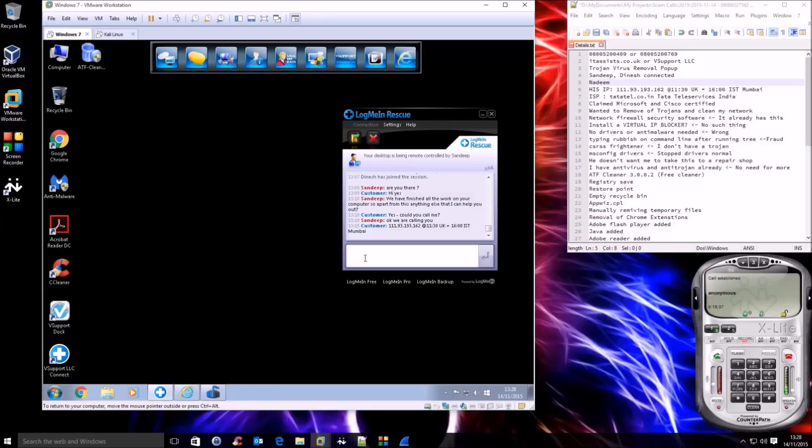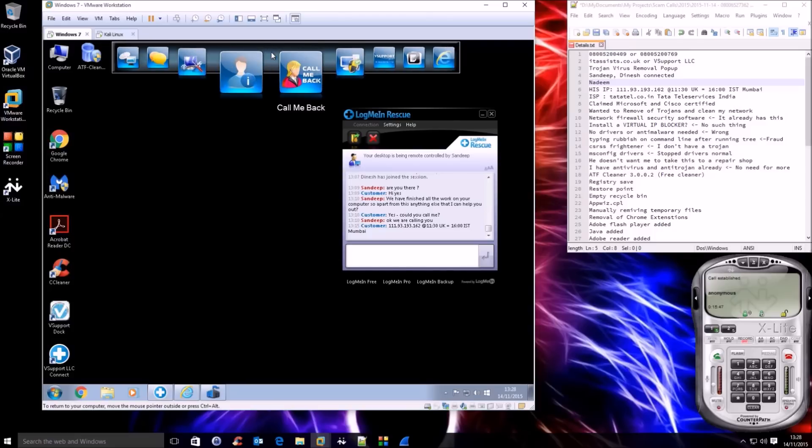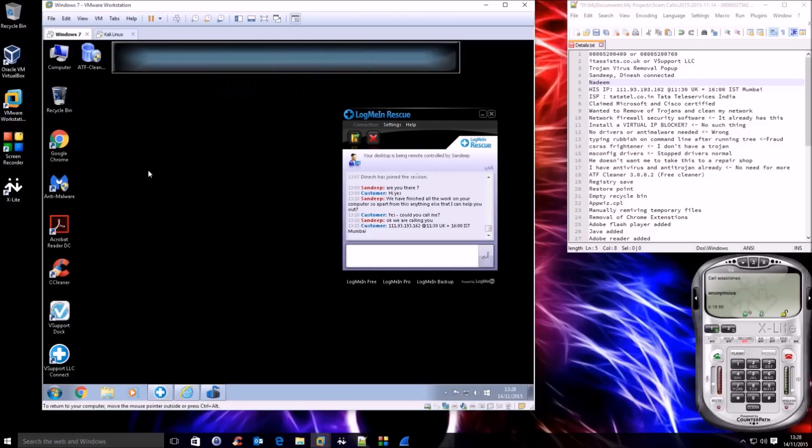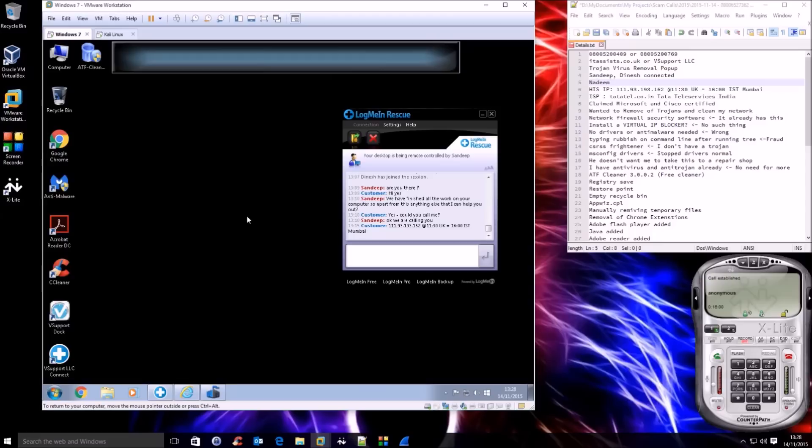I would like to challenge you on very specific things then. You said that I had a Trojan. This machine is a brand new clean virtual machine. It has got the most up to date antivirus and anti-malware software running on it. I would have detected whether there was any Trojan there or not. When you did your scans, nothing was found. Yet your colleague said we've removed Trojans. He just lied to me. Do you want to respond to that?